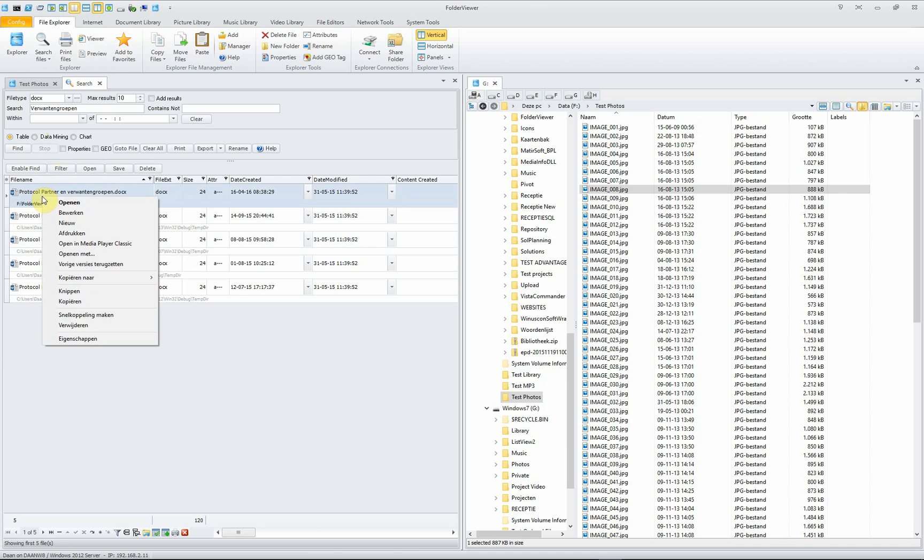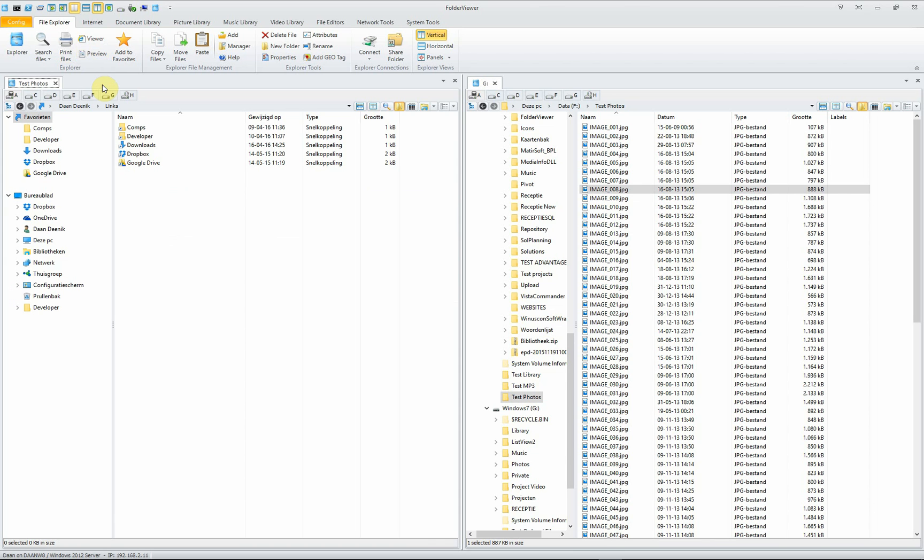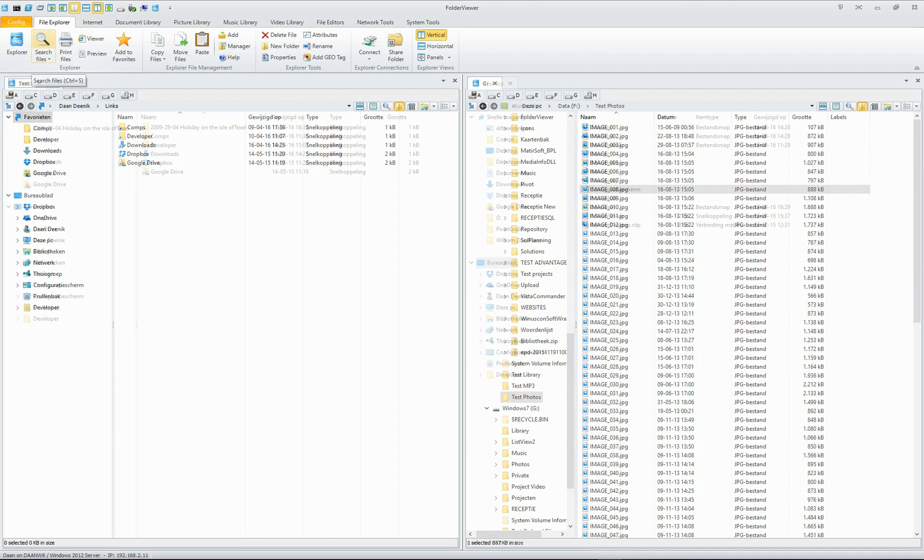And this is really a nice feature because in the results, there's also the context menu. And this is not possible when you use Google Desktop Search in your browser. This is the advanced search tool when you open the search as a panel.